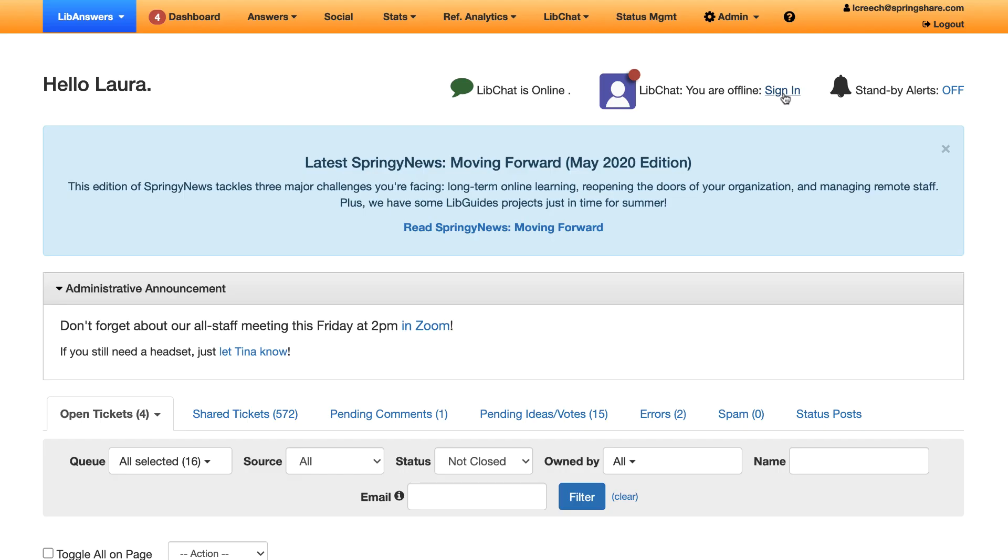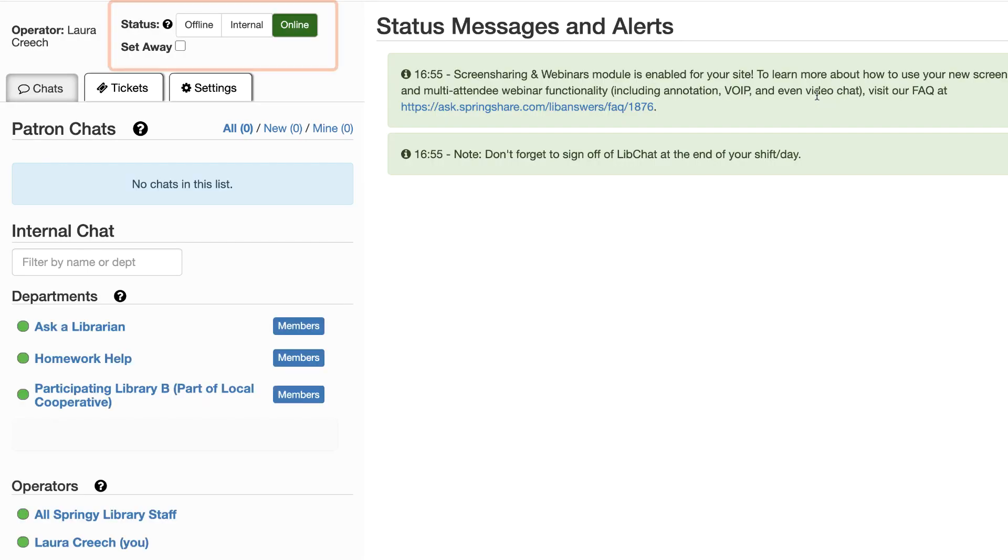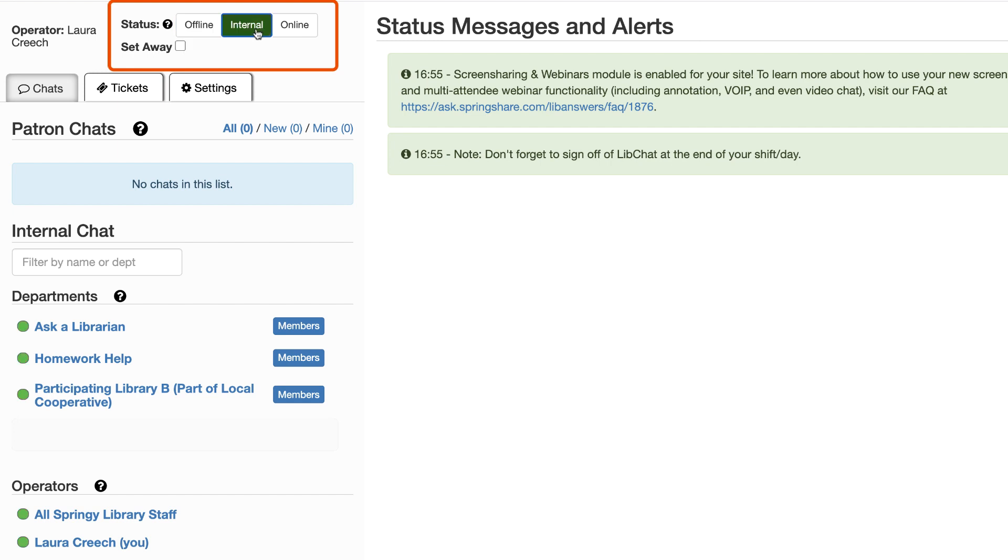Let's take a look at how this appears on the staff side. At the top of the dashboard, you can set your status. If you need to step away for a few minutes, set yourself away, go offline at the end of your shift, or if you want to be available for internal chats only, set your status to internal.